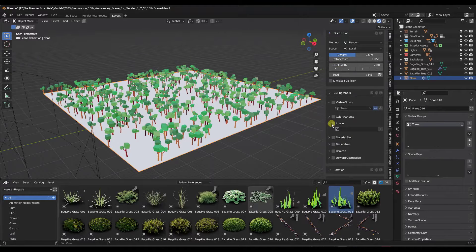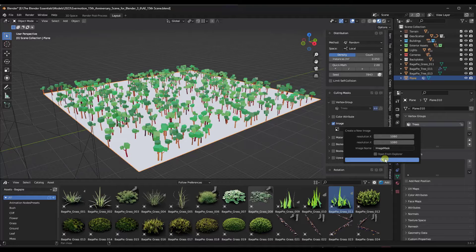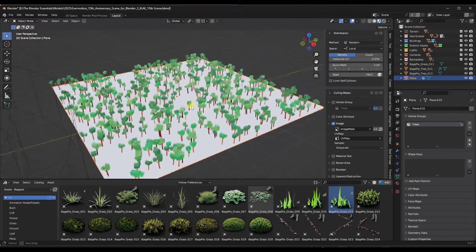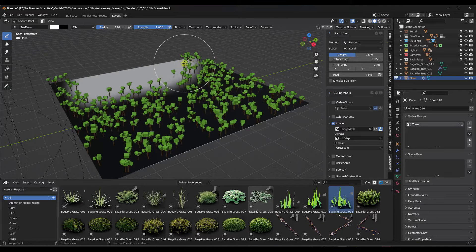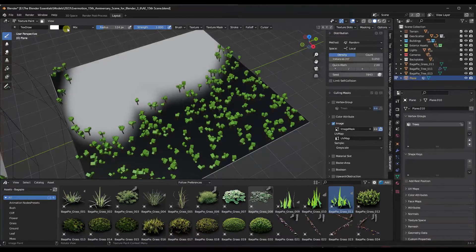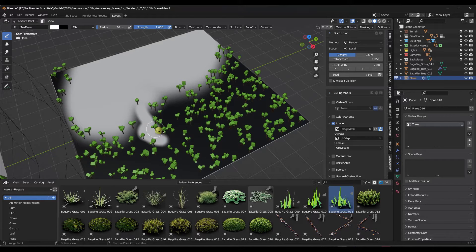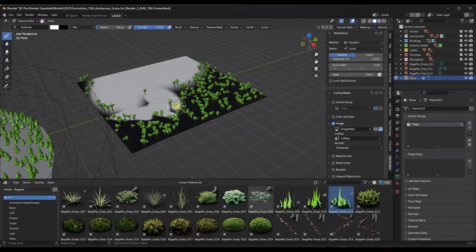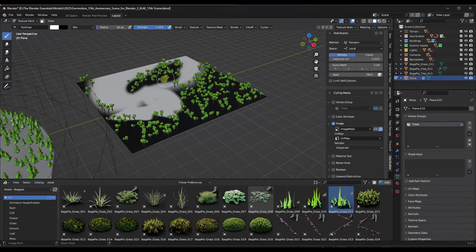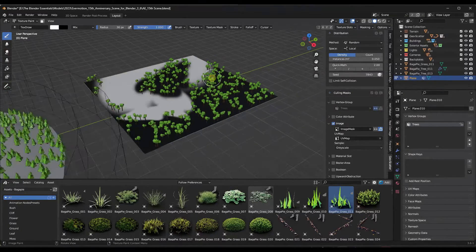What we can do instead is use an image mask. Check the box for image and click the plus button — that creates a new image that you can paint on the surface directly. Go into shaded mode and paint in your model; it generates an image used as a mask. You can adjust the strength and brush size. Holding the control key lets you paint with the other color to bring trees back in. If you want to mask things out but don't have geometric detail, use the image culling mask.